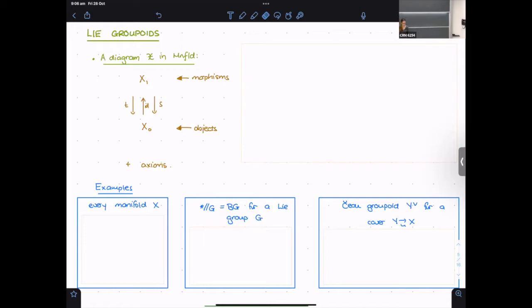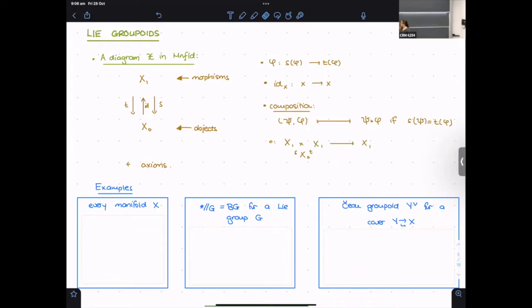A Lie groupoid is a diagram in the category of manifolds: two manifolds X₀ (objects) and X₁ (morphisms) with source and target maps s, t from X₁ to X₀, an identity map from X₀ to X₁, and a composition map defined on the fiber product X₁ ×_{X₀} X₁. The axioms require composition to be associative and identities to act as identities. Crucially, s and t must be surjective submersions so that the fiber product is again a smooth manifold. This encodes all categorical structure compatibly with the smooth structure.